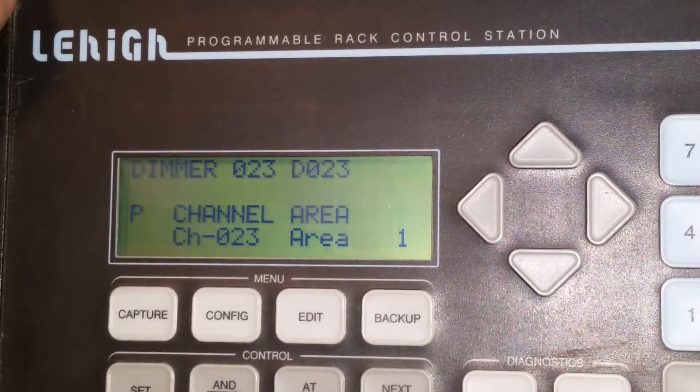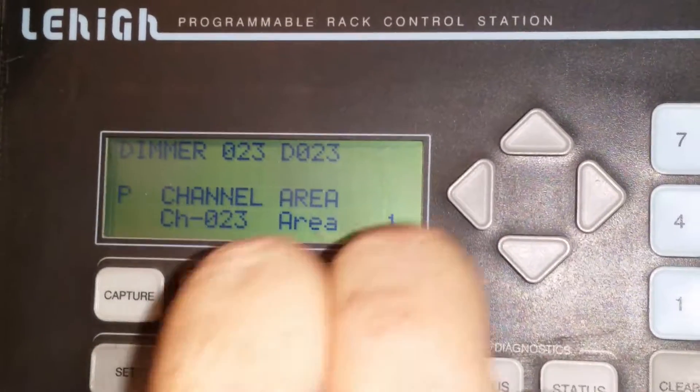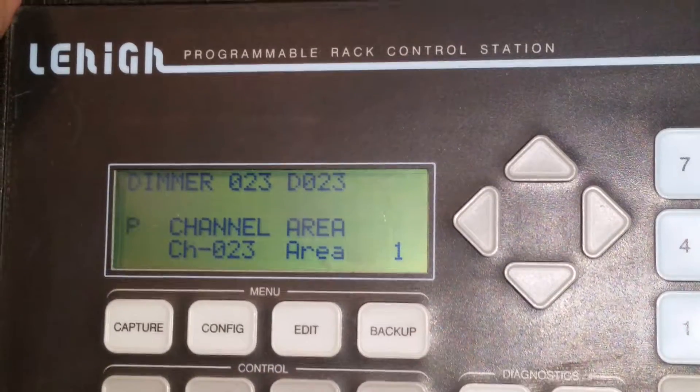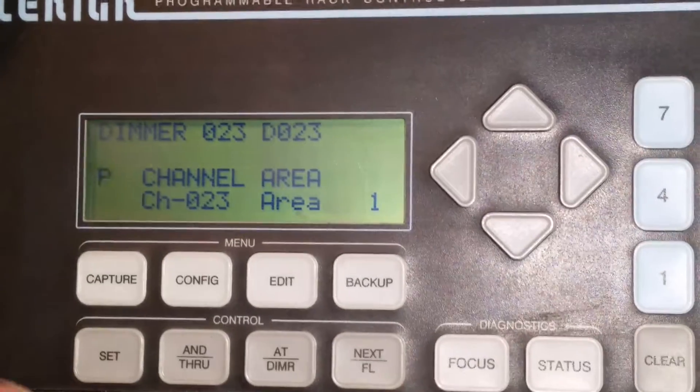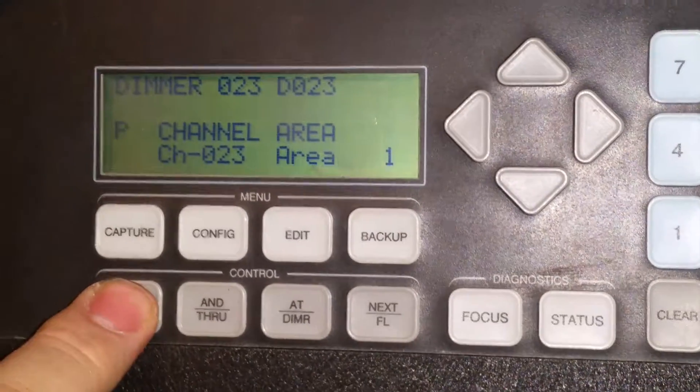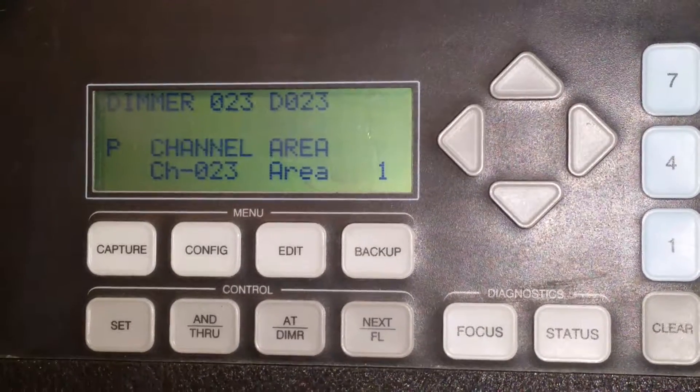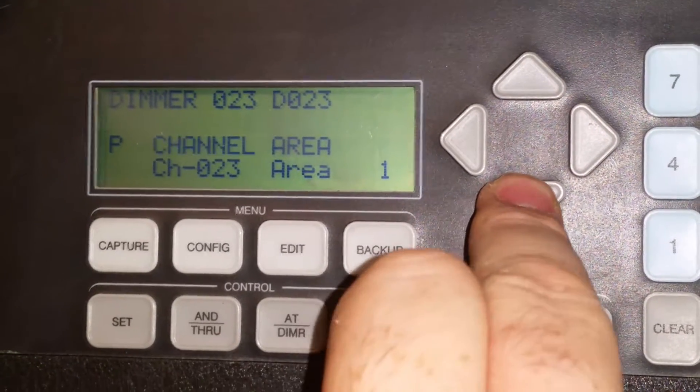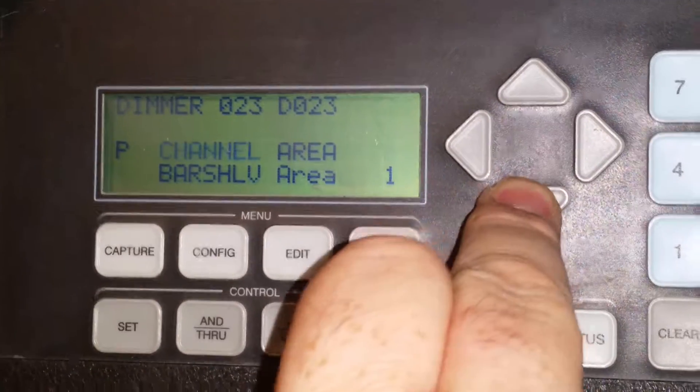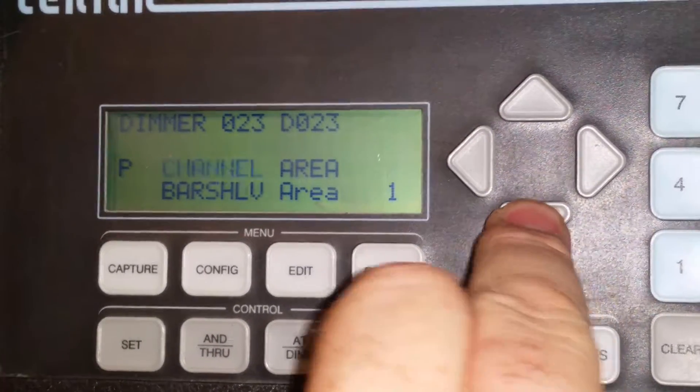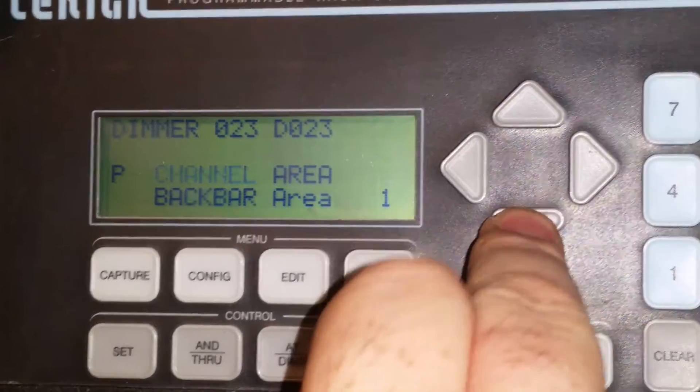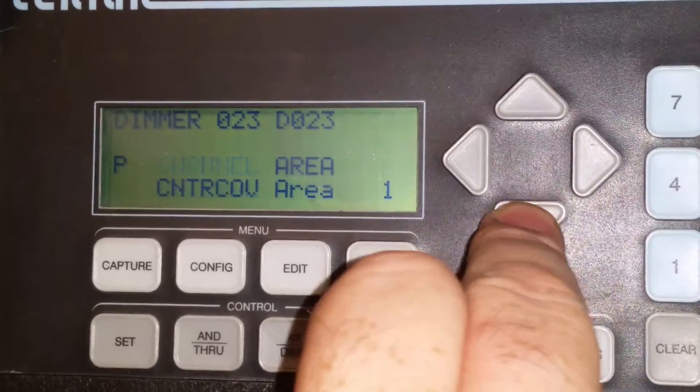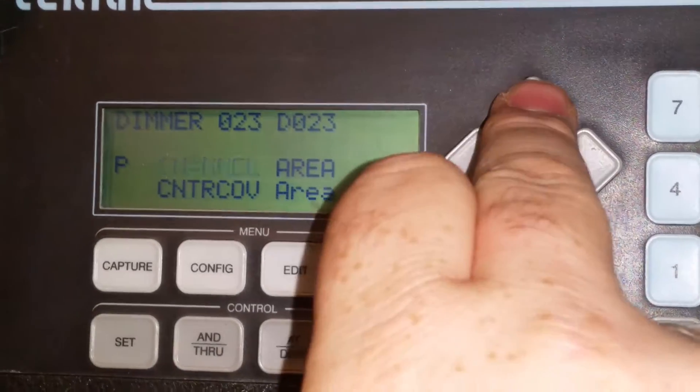Now, it just occurred to me 23 is a number higher than what we're used to. But this is where if you push the set button, that's where you govern the channel number that it's on. Watch what happens when I get down to, it starts the names. Bar shelf, bar top, back bar, bar cove, center cove.